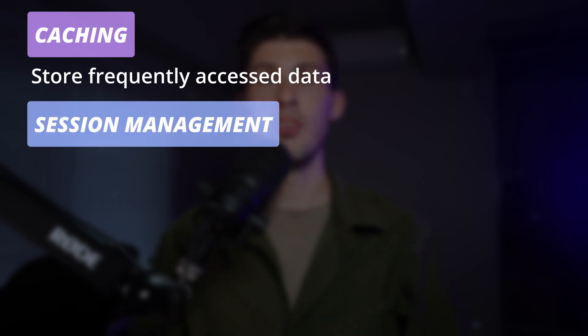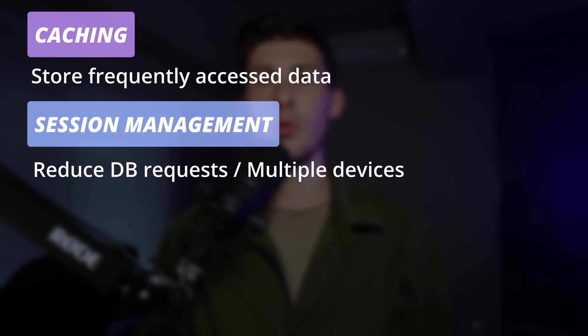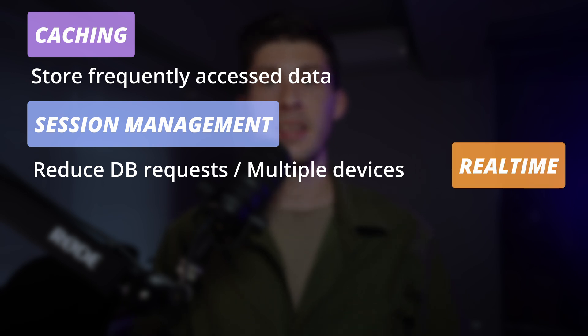Session management to store user sessions and avoid requesting the database every time, while being able to update data through multiple connected clients. Real-time analytics.